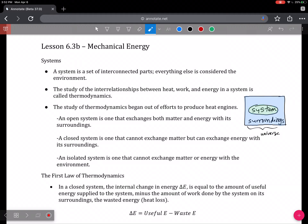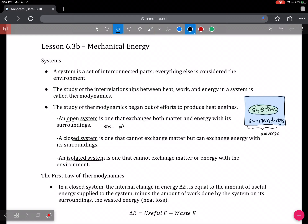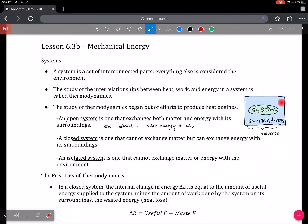Three terms we should be familiar with: open system, closed system, and isolated system. An open system means that it exchanges both matter and energy. One example could be a plant — we know from biology that solar energy can be absorbed by the plant, as well as CO2, so both matter and energy can be exchanged with the surroundings.